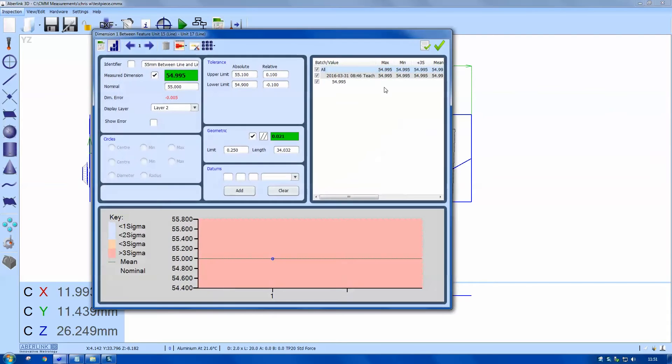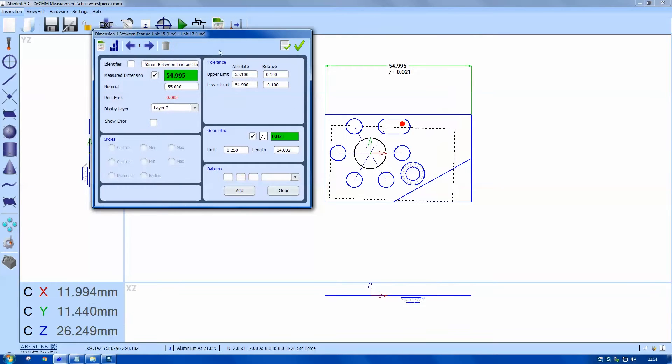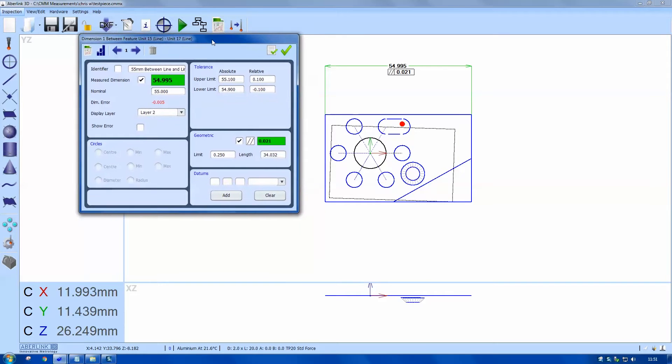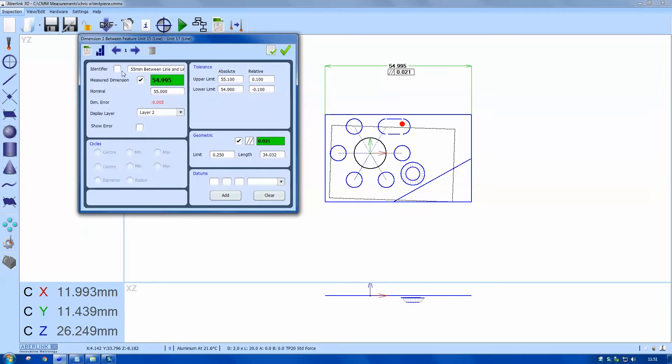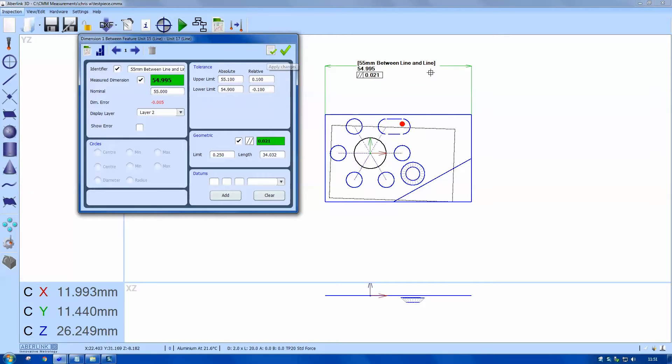If I right click on a dimension I can then look at the nominals, descriptions and tolerances. We have a description here, 55 millimeters between line and line.